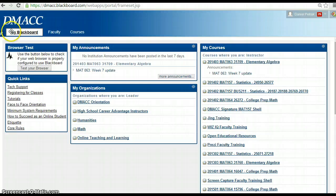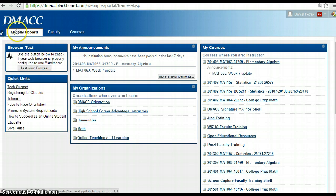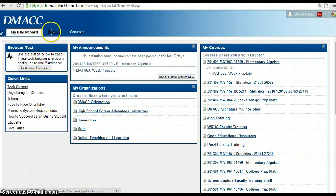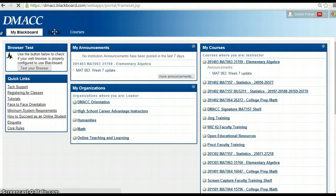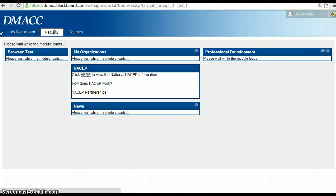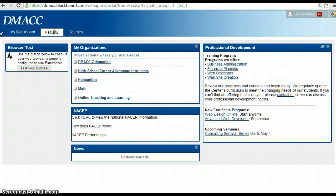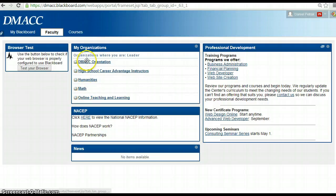If you look up here, I'm in Blackboard. It says my Blackboard in this tab, and then we have this new thing called a faculty tab and then courses. So I'm going to click on the faculty tab and you should see your organizations here. These are some of the organizations or communities I'm part of.